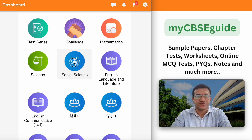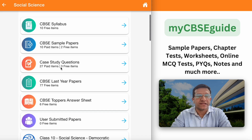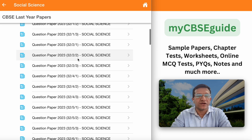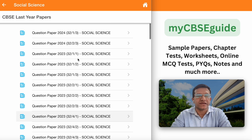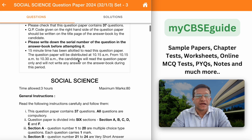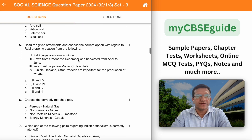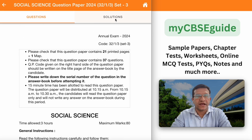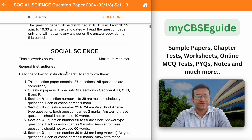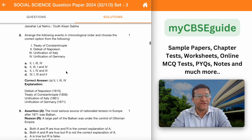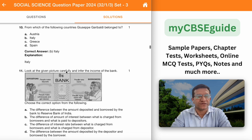Let's take class 10 social science, then click CBC last year papers, and here also you will get these questions. Click any one of them — this is the question paper and this is the solution part.